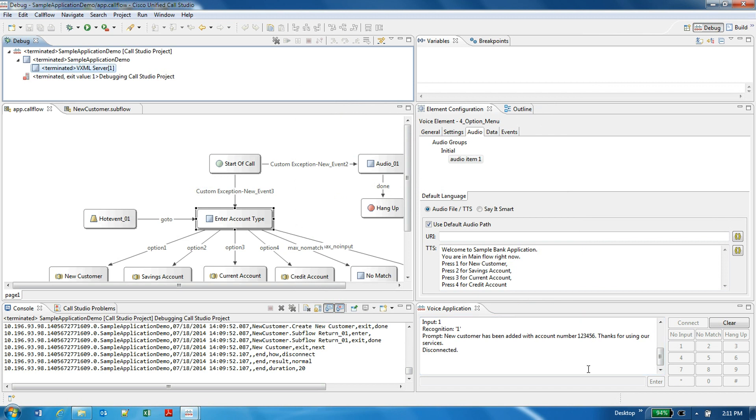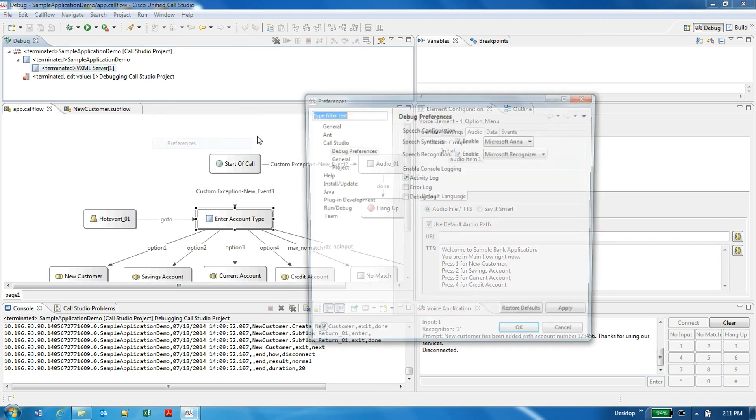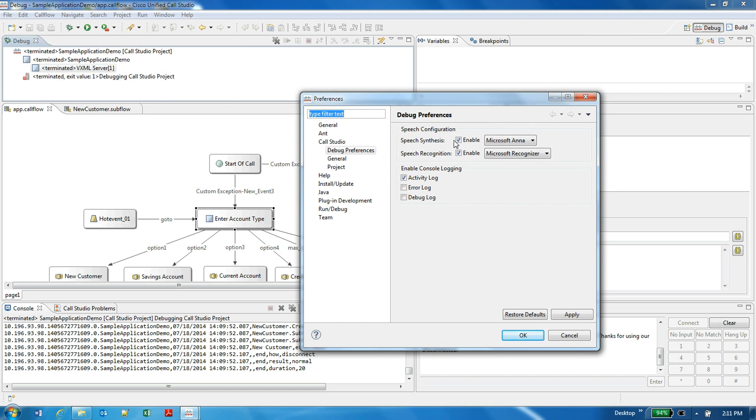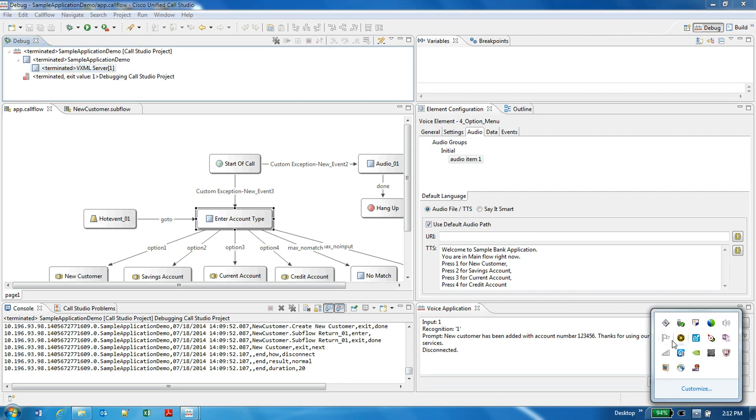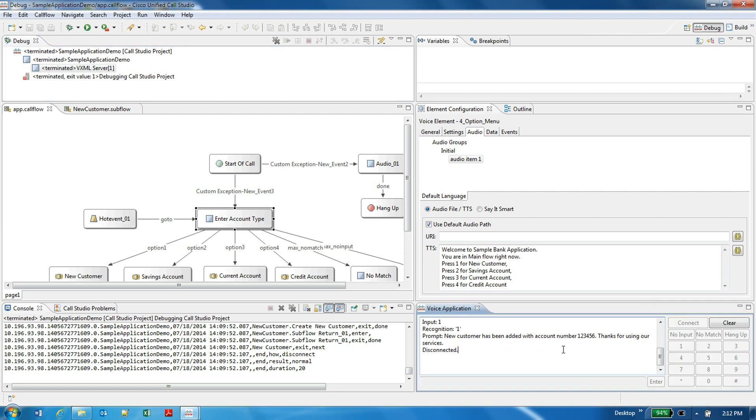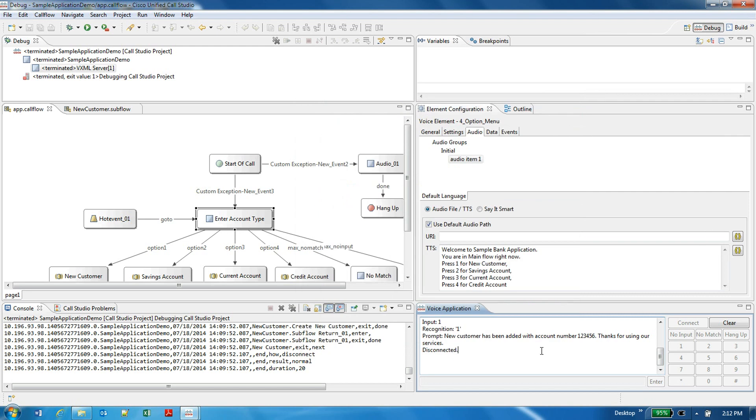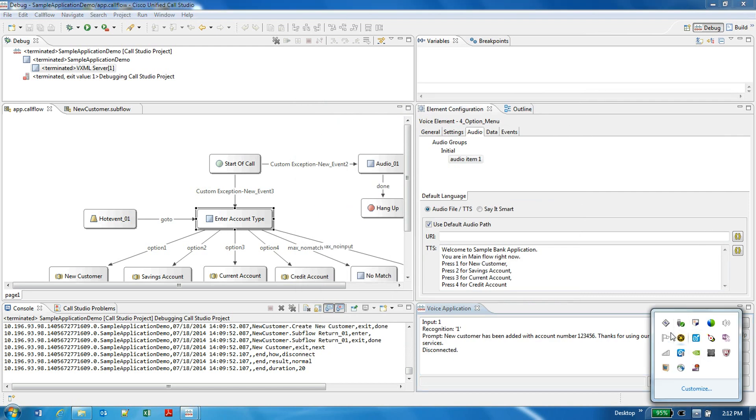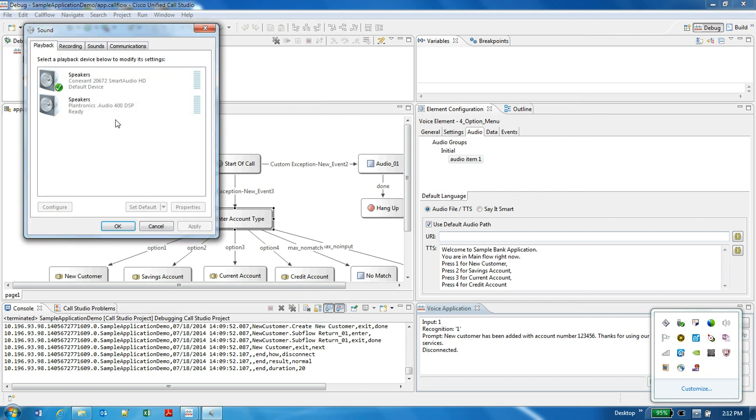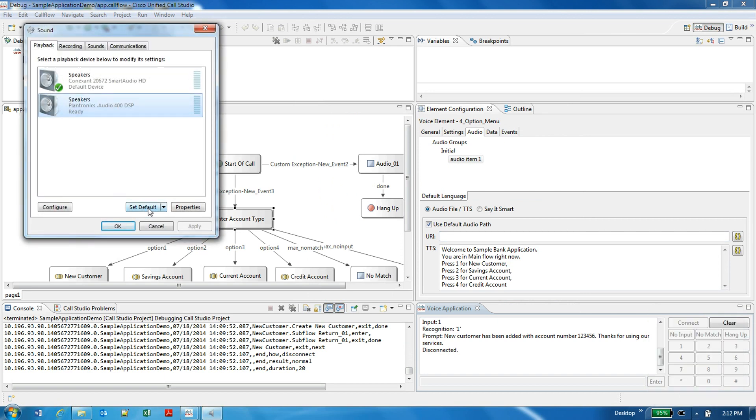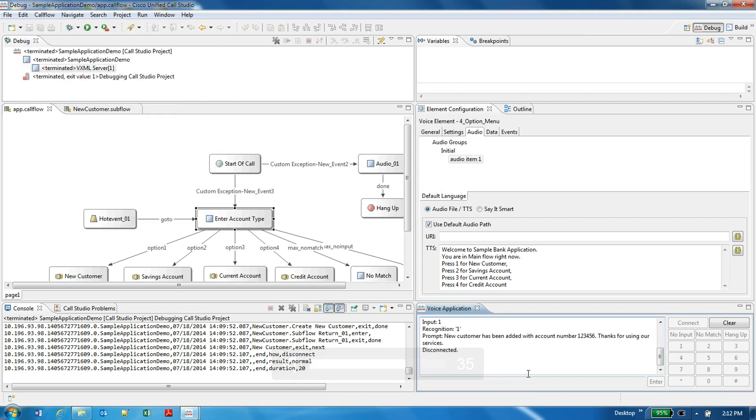So what I'm going to do is I will disable TTS because I'm using mic for input. If I take the output of prompt from the synthesis, then my mic will capture it, or I will take its output on my headset, so you may not be able to listen to the prompts, but I will show you the demo of recognition.